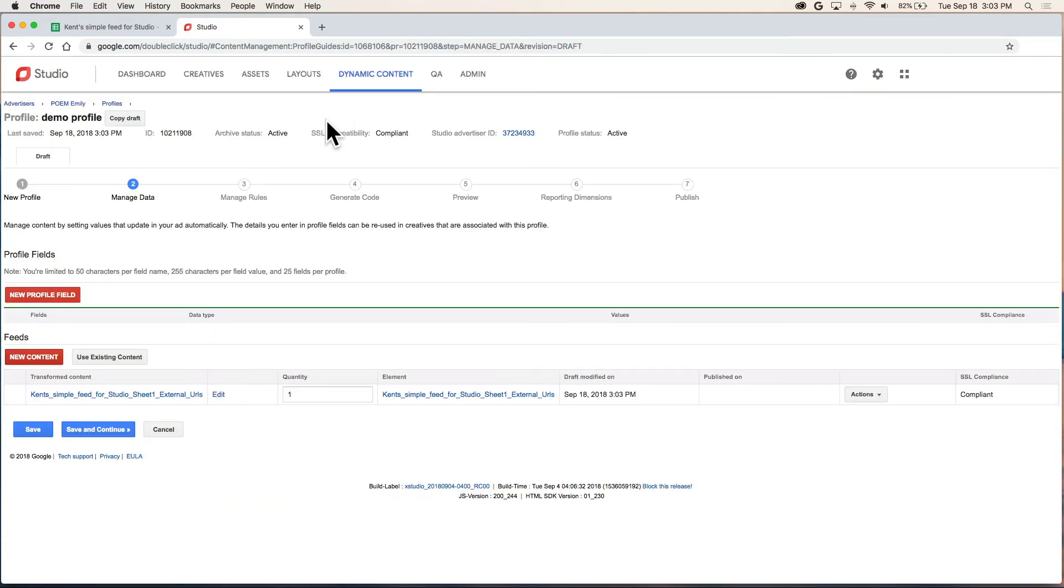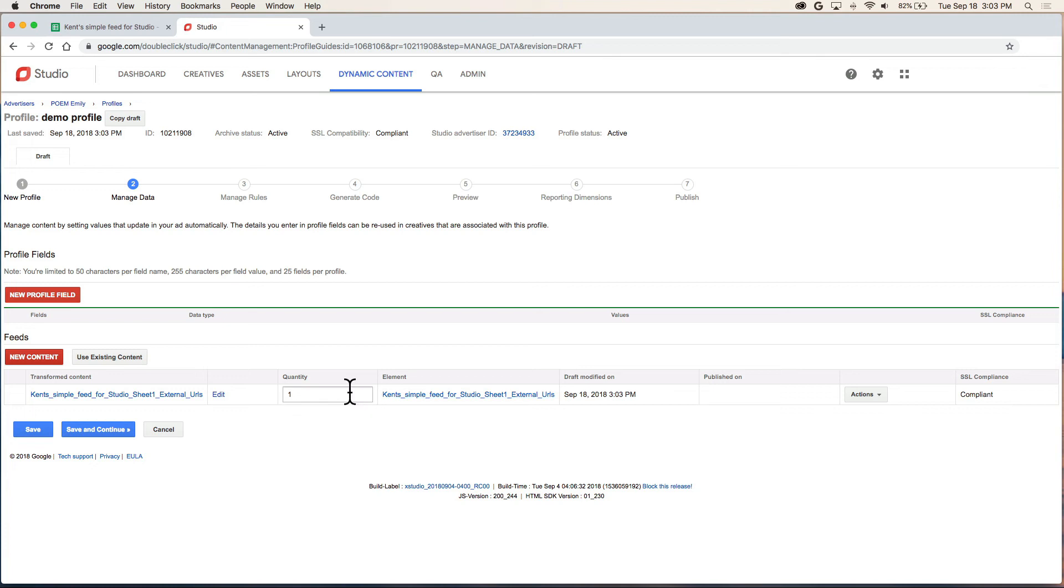Now we're back here in step two again. But we see our content has been added. The one change we need to make here is quantity. This says one now. That's fine if our ad is only going to show one item. But if we have a carousel showing six items, then we need six rows of data. So I'm going to change that to six and click the save and continue button.